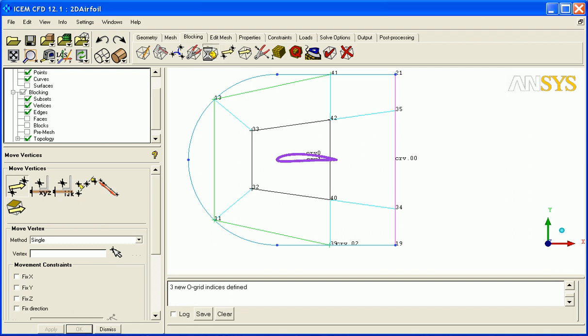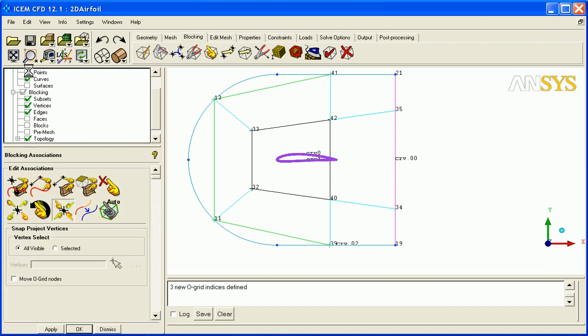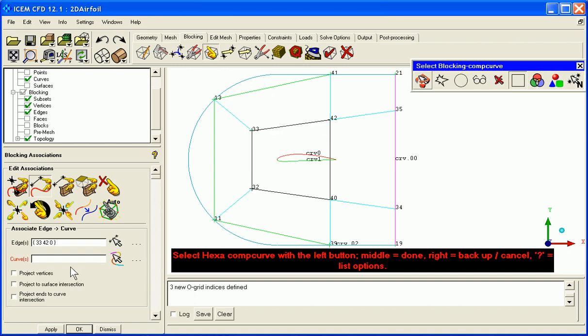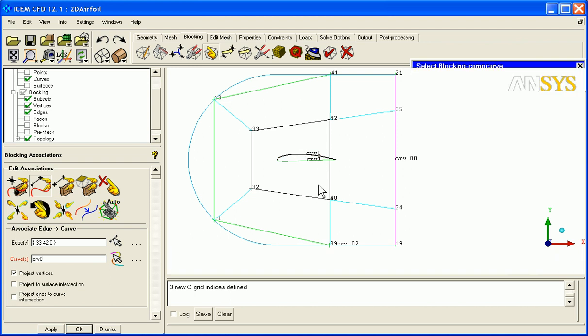Next, let's associate edge to curves. Edge to curve. This top edge goes to this curve. And actually, let's turn on the project vertices so things snap into place immediately.